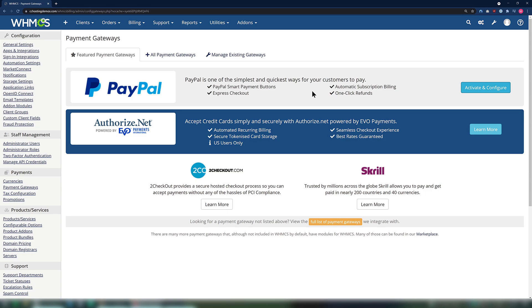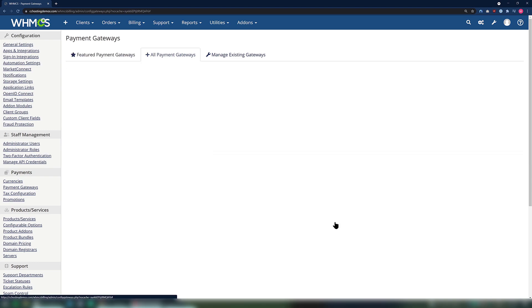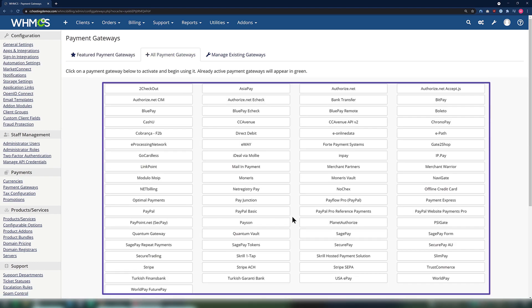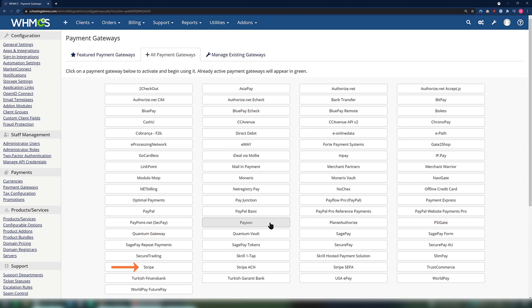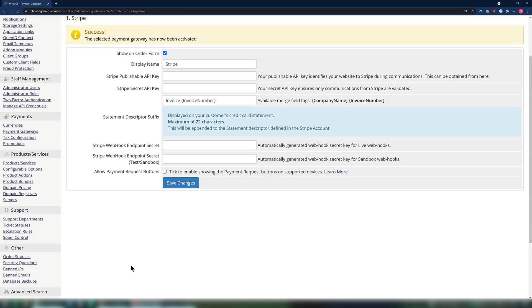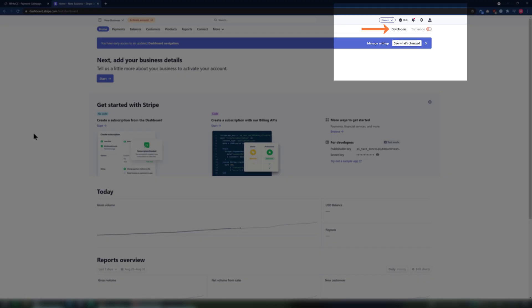Second, let's set up Stripe. On the Payment Gateway screen, look at the bottom for a yellow button titled Full List of Payment Gateways. Click that button. The full list of payment providers that are supported by WHMCS will open. Look in the first column towards the bottom and click Stripe. You will be taken to the Stripe configuration page where you can enter your Stripe API keys. To obtain this information from Stripe, just log into your Stripe account and in the top right corner, click Developers.